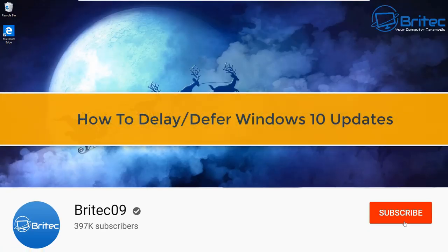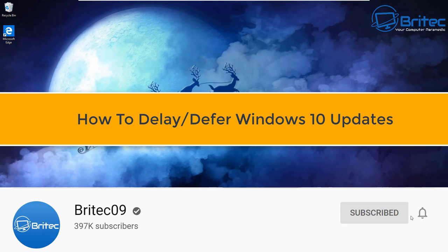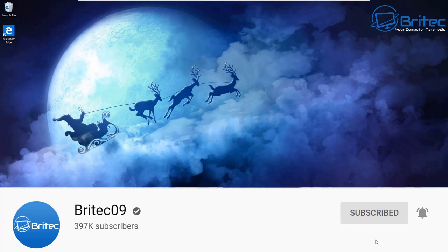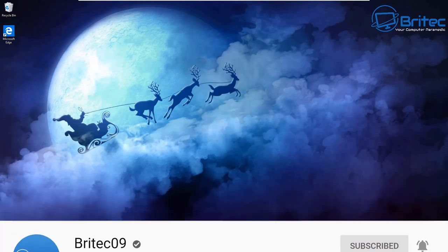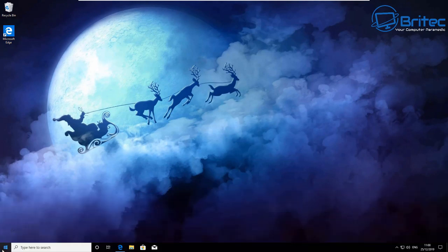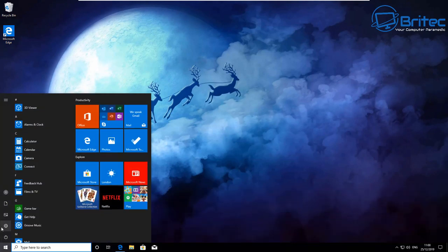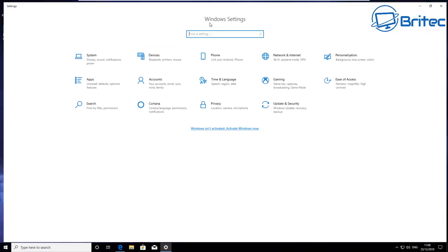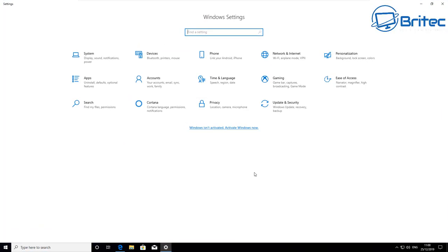What's up guys, in this one we're going to be taking a look at how we can delay or defer Windows 10 updates. It's pretty straightforward and easy to do, so let's get on with it. What you need to do here is you need to go down to the start button and then go to settings.